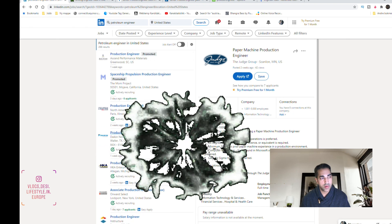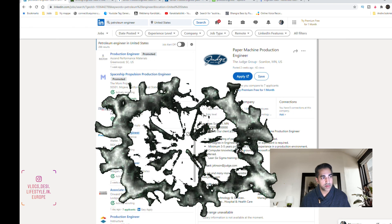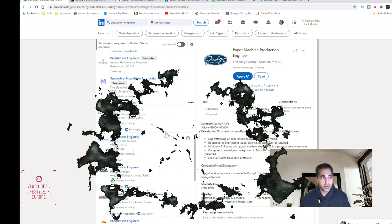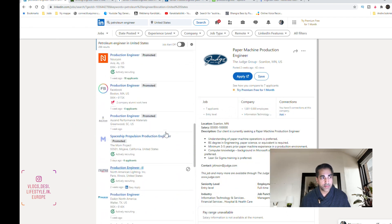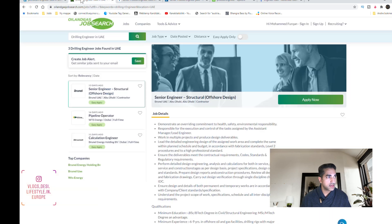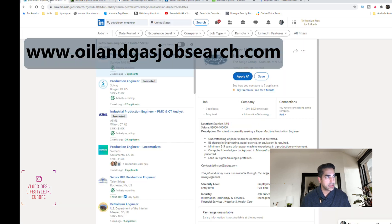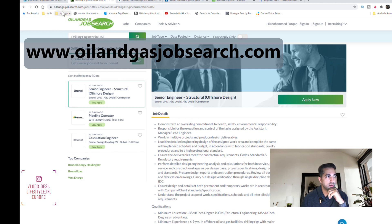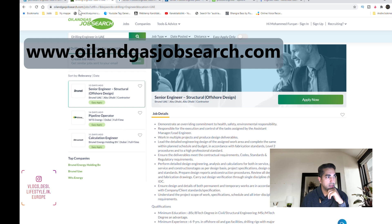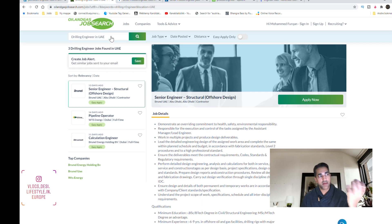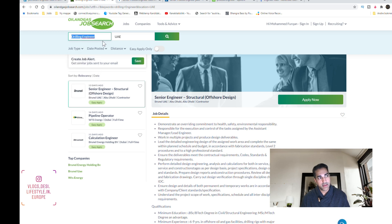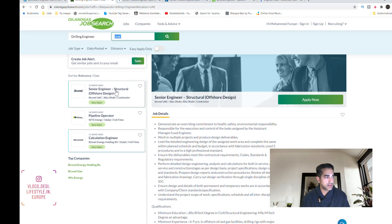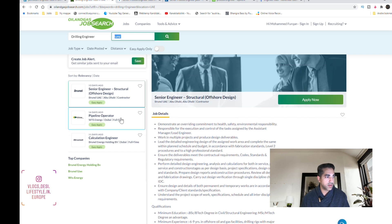Another good site is this one, it's called oilandgasjobsearch.com. And here you can search for whatever you want. I've searched for drilling engineer in UAE, for example. There weren't so many but you have some.